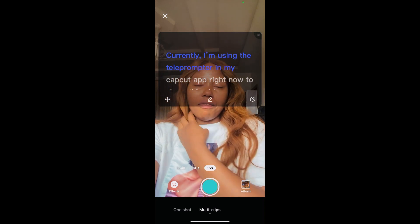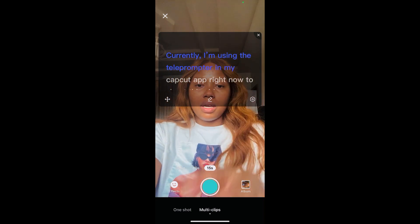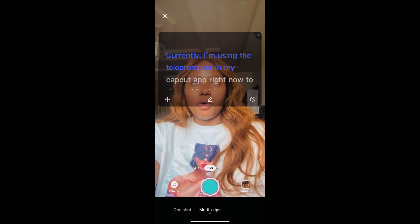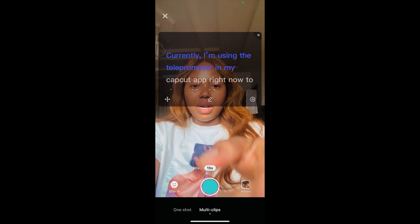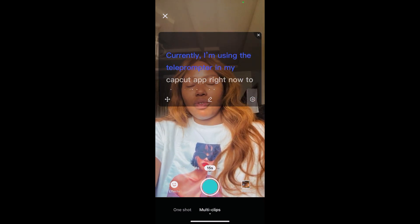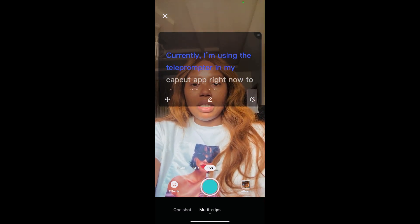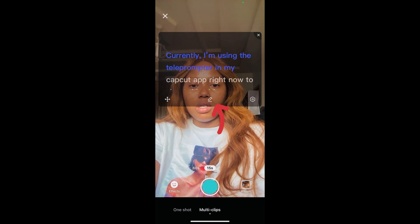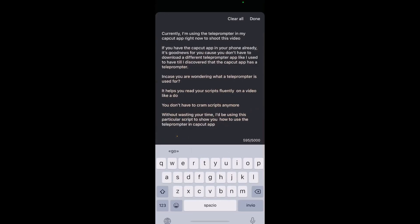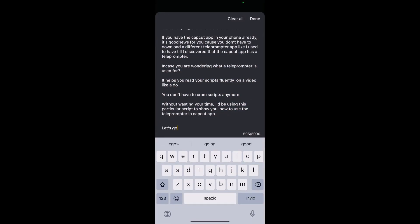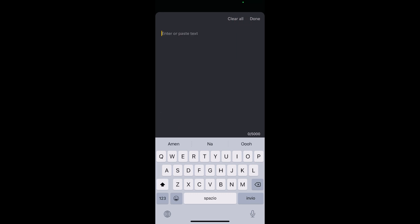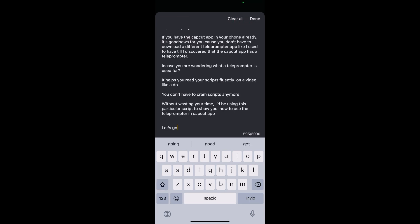I already have my script here, which I typed and copied. I copied it and pasted it right here. But if you already have your script, just simply copy it. Hit on this icon here — this particular one. Hit on it. You can clear all — please click on clear all. It clears up all the scripts. Then paste your script right here and click on done.